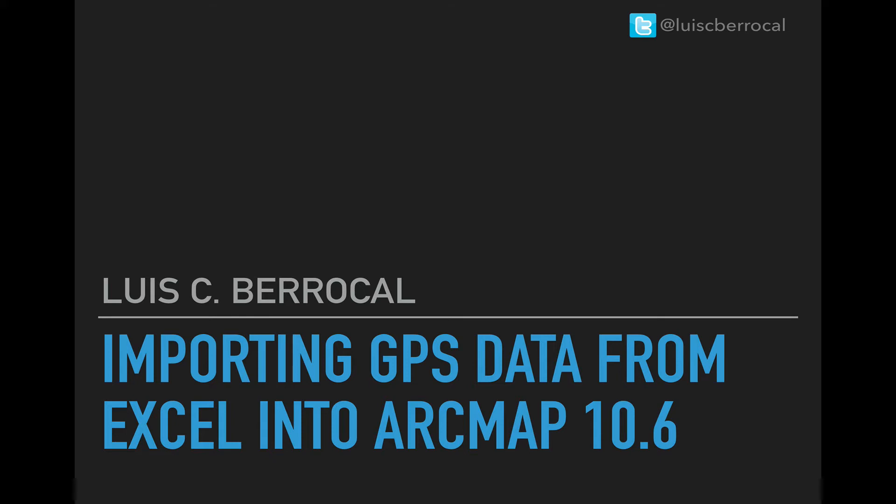Hi folks, my name is Luis Ciberrocal, and I'm going to show you a short tutorial on how to import GPS data from Excel into ArcMAP 10.6.